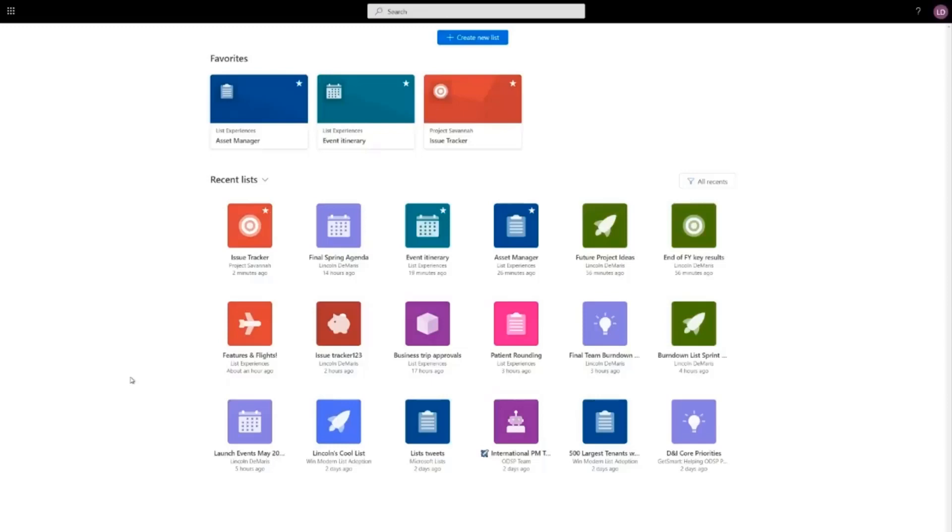Welcome to my list home. We are looking at my recent lists and my favorite lists. Recent lists are a combination of personal and shared lists that I have recently accessed.